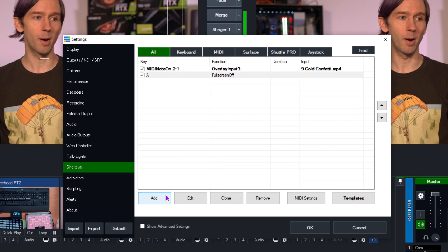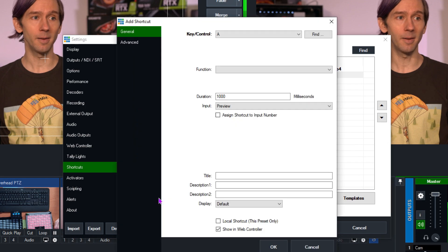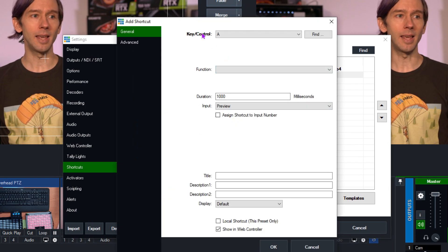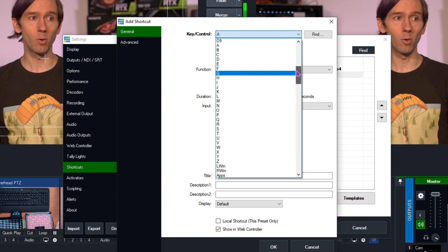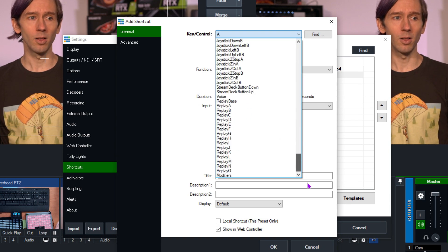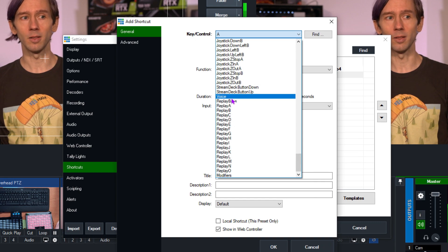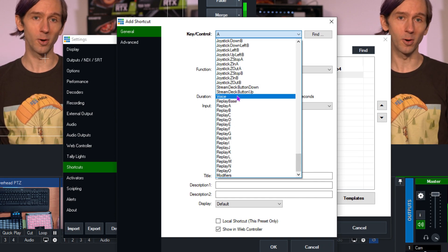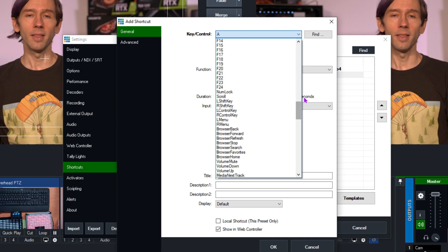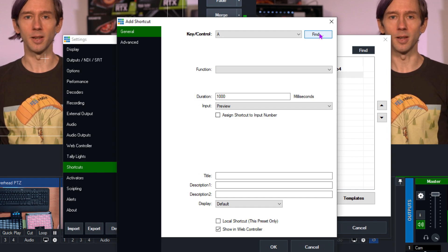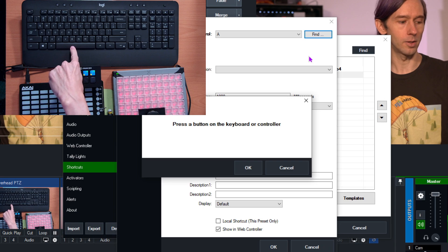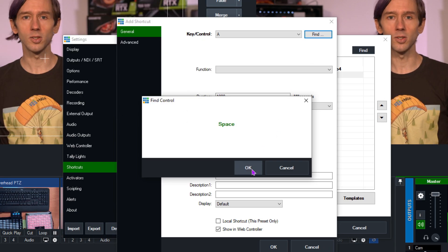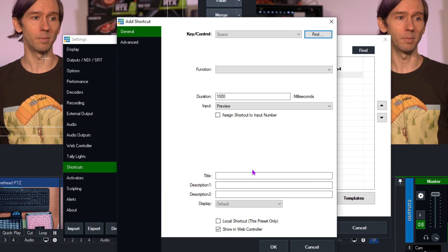Here's where the fun begins — let's add a shortcut to our production. I'm going to click the Add button down here. At the top you'll see a Key/Control section. You can use the drop-down menu to select an option, or use the Find Key next to it. I'm going to click Find and then press my spacebar to register that key for a shortcut, then click OK.